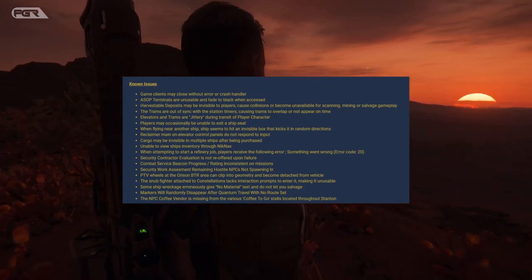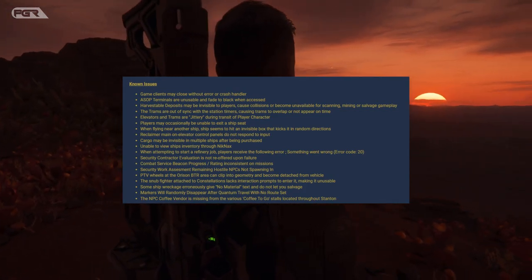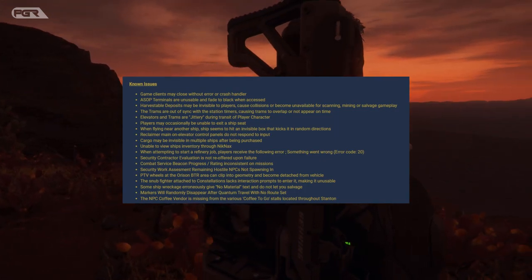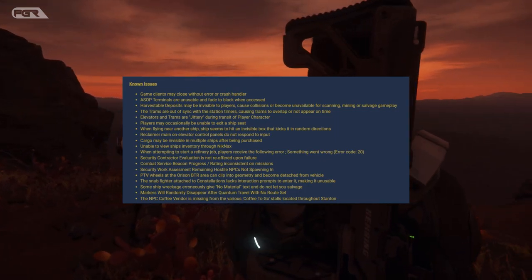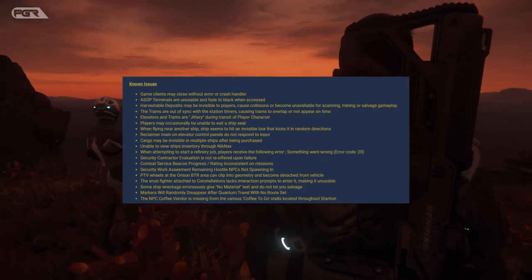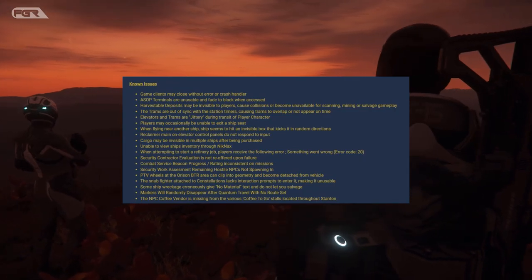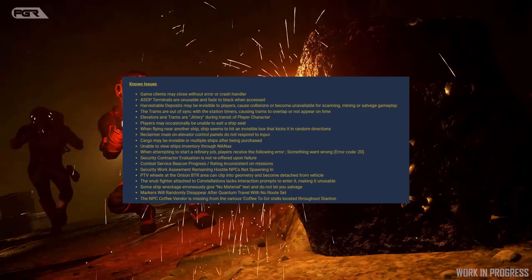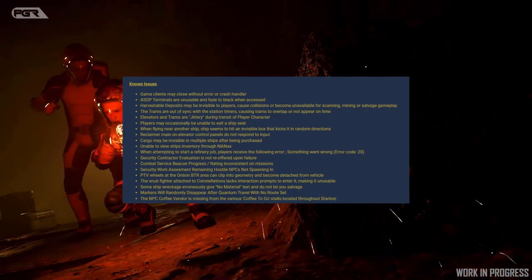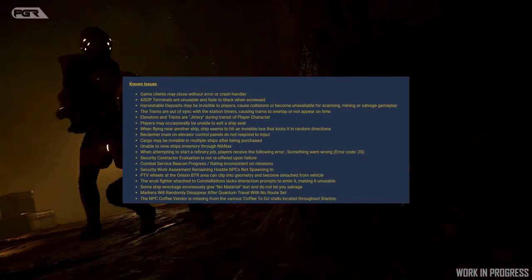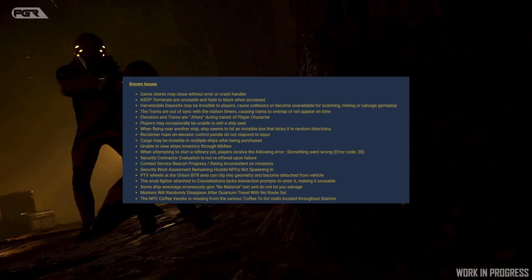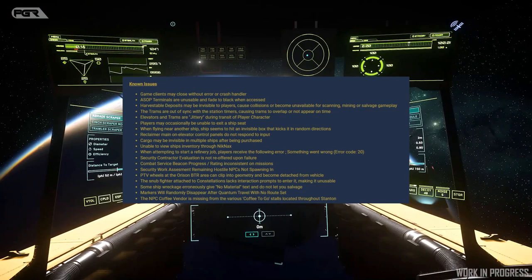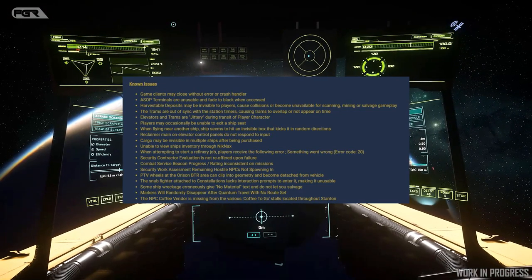Security contract evaluation is not re-offered upon failure. That really sucks. Combat service beacon progress and raiding inconsistent on missions. Security work assessment remaining hostile NPCs not spawned in, so this causes you to not be able to finish that mission.